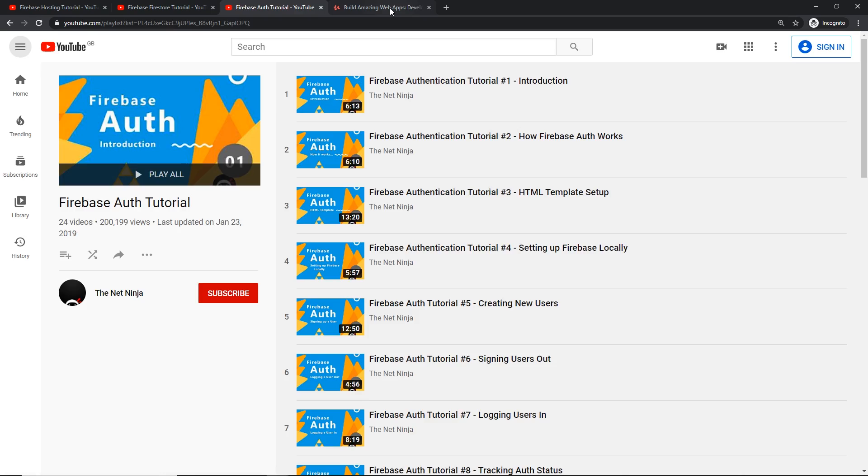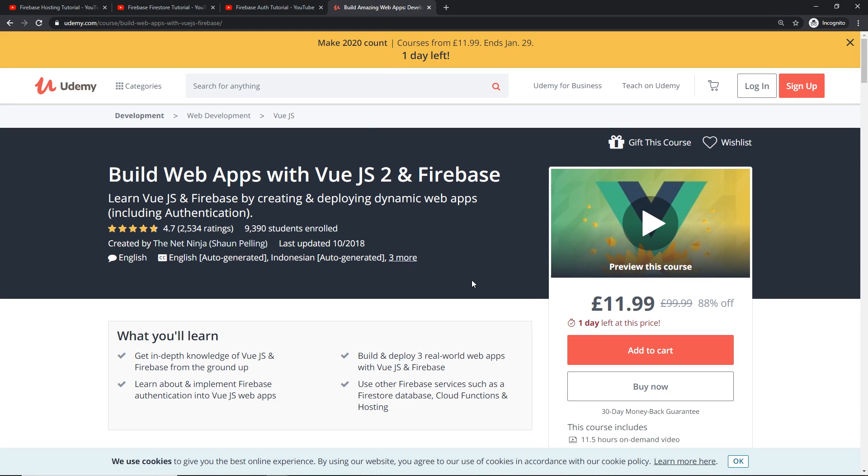And also we did use Vue.js sparingly in this course as well. If you want to learn more about Vue.js and Firebase together, I've got a whole Udemy course about building web apps with Vue.js and Firebase, so definitely check that out if you're interested. The link is going to be down below. And by the way, I will be updating this one soon as well for the release of Vue 3.